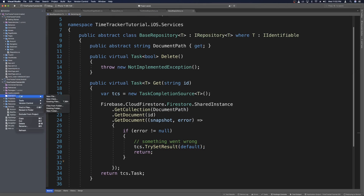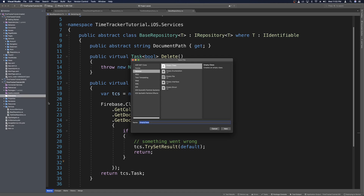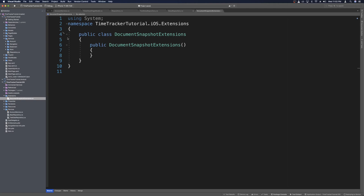In this extension folder we'll add a new class — this will be DocumentSnapshotExtensions. We'll name it DocumentSnapshotExtensions. Extension classes have to be static, so let's make it static.